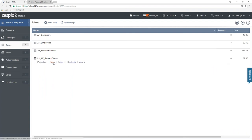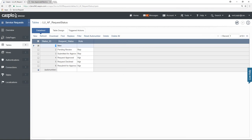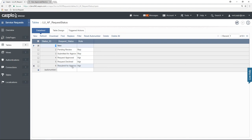The last table I want to show you is the lookup table — this table is very important. You'll notice in this table that we have the status field, and you may have recognized some of these status options from the live application we just looked at. We also have the role field in this table. Depending on the role that's logged into the application — if I'm logged in as the rep, I'll see two options. Conversely, if I'm logged in as a manager, I'll see three options in the dropdown. We are basically limiting the status options available depending on the role inside the application.